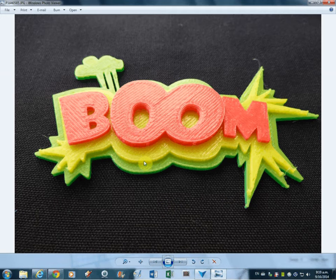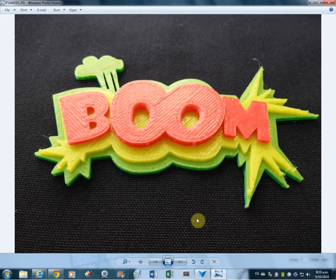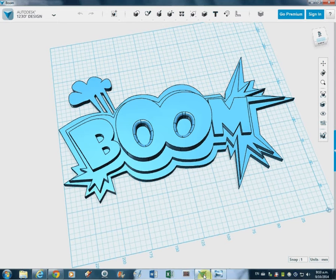It's a three-color print, so it takes a little bit of time, but that's how it came out. So how do we get it to the printer?